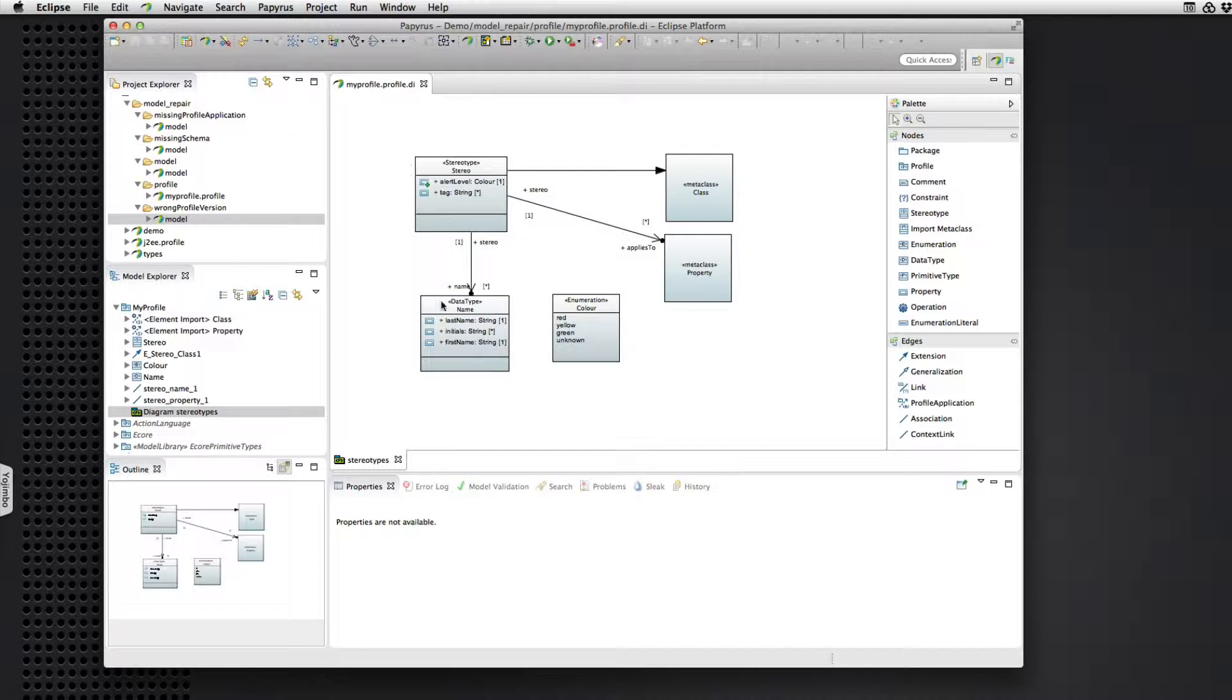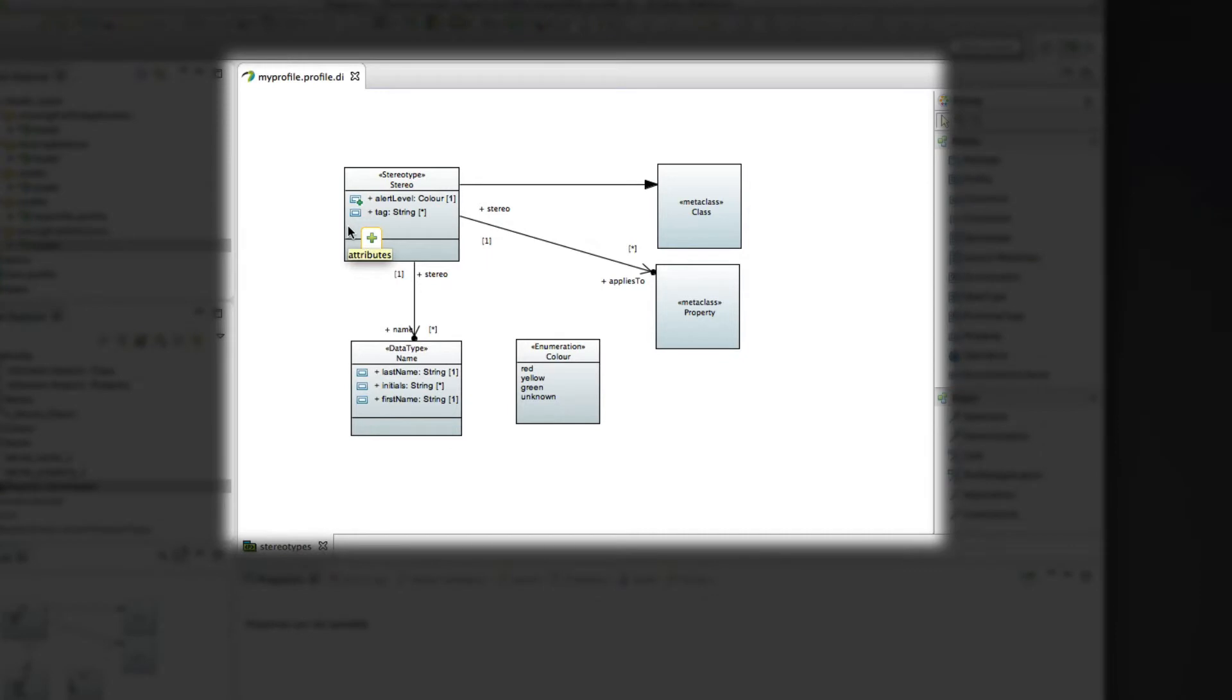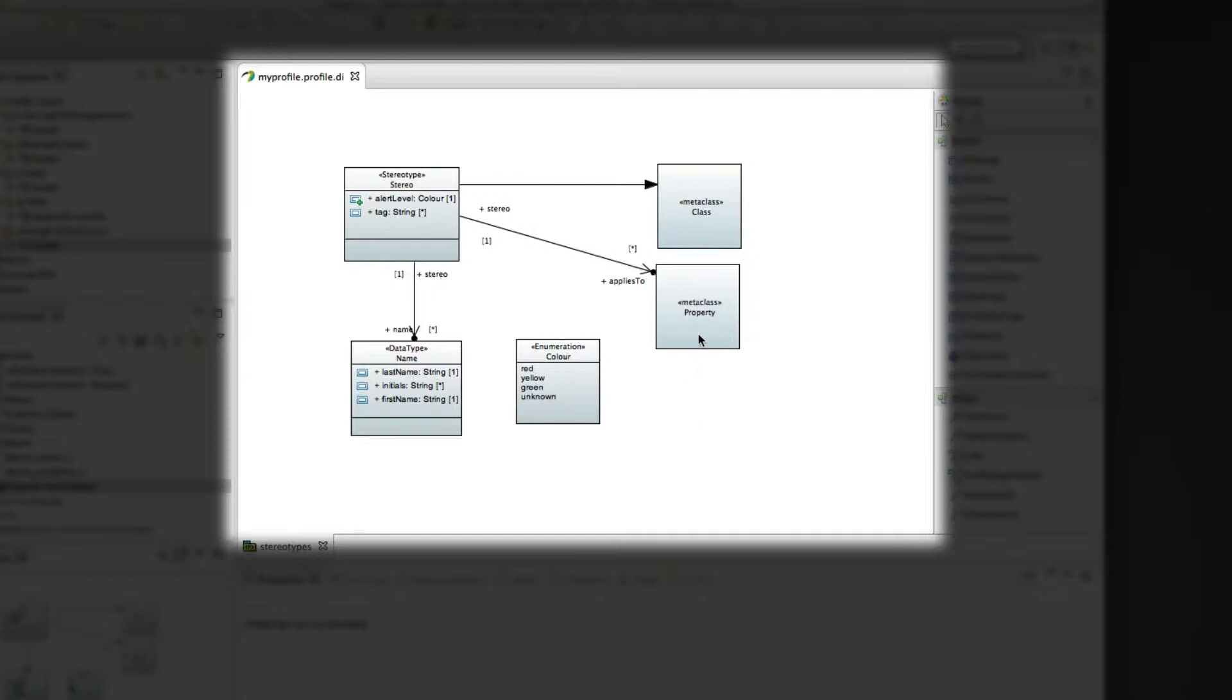Let's start with an example of a profile. This is just a small profile that defines various different commonly occurring constructs. We have a stereotype extending the class meta class. It has an association to a meta class. It has an association to a data type.